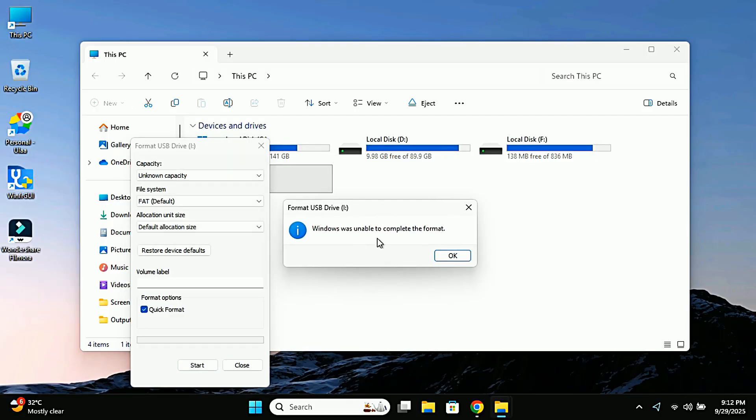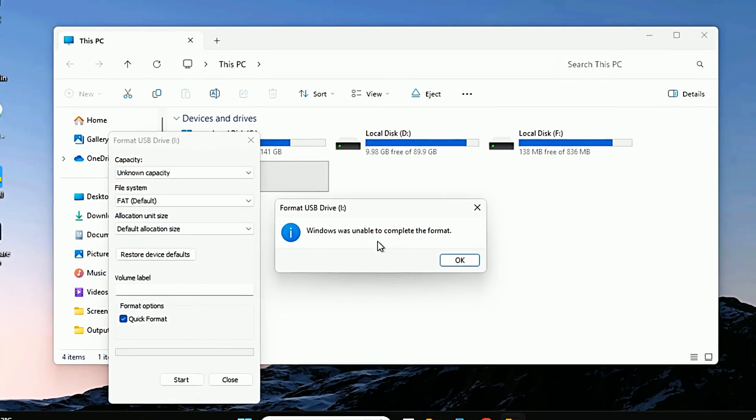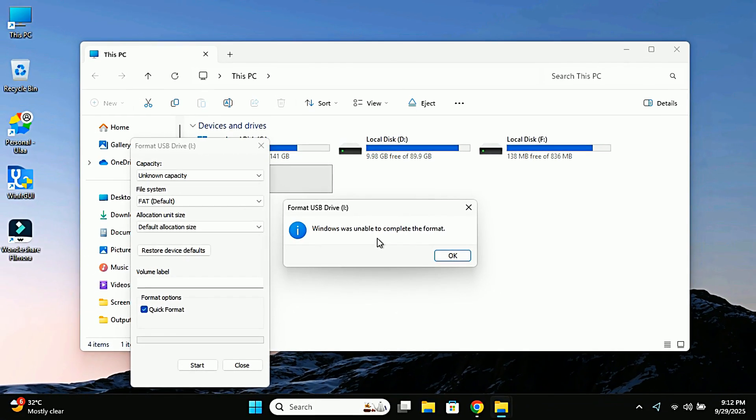Super frustrating, right? You start thinking maybe the pen drive is dead, maybe I need to buy a new one. But hang on, before you throw it away, let me tell you this: most corrupted or unformatable USB drives can actually be fixed.